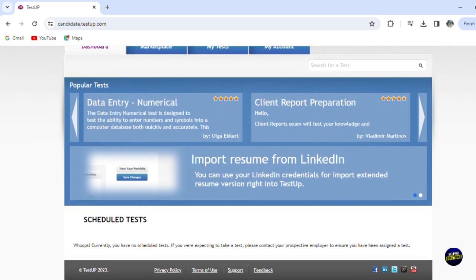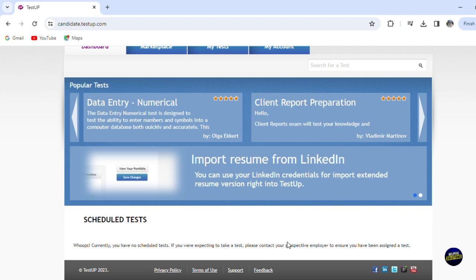And now if you scroll down, you'll be able to see the scheduled tests. So here we have no scheduled tests. So if you're expecting to take a test, you'll have to contact your prospective employee to ensure you have been assigned a test.